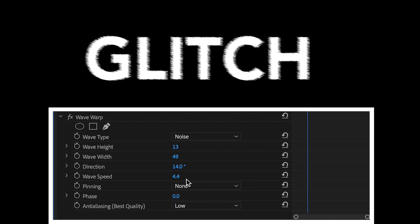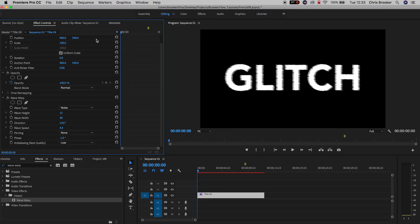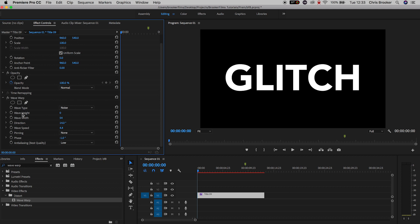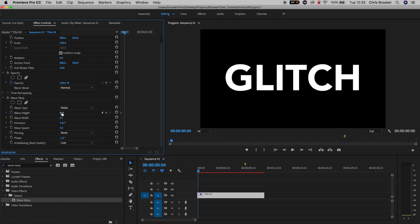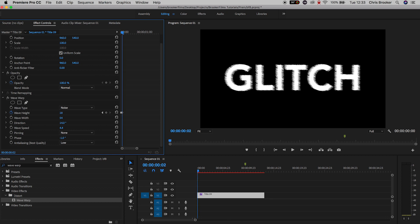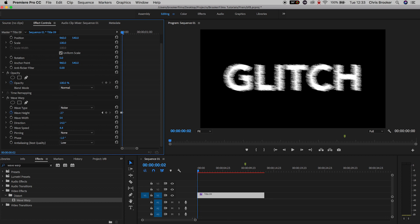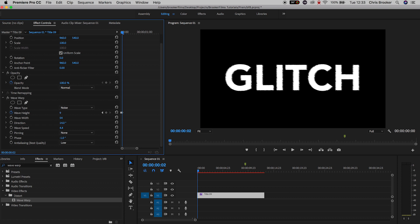So to begin with this effect, we're going to go over to wave height, and we're going to set this to zero. Then we'll create a brand new keyframe by pressing the stopwatch icon. We'll move over to the right, so we'll move ahead with the cursor head, maybe four keyframes, and we'll increase the value of the wave height. So I've adjusted this to 19.